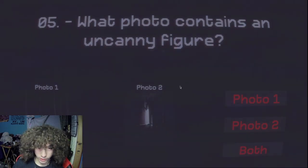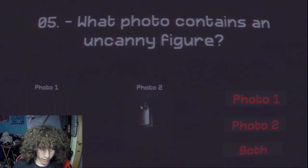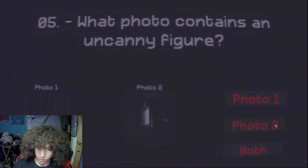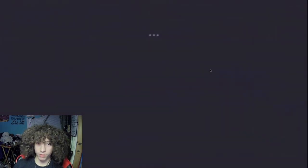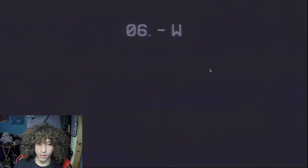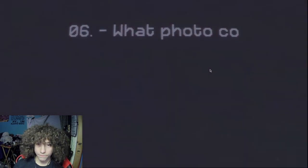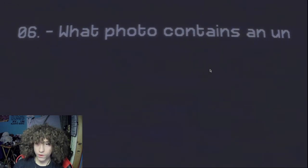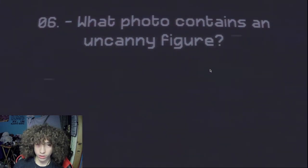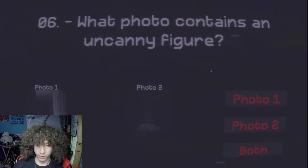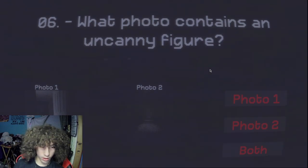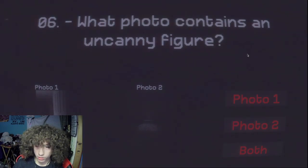What photo contains an uncanny figure? That's just Lillia like in my bedroom. What photo contains an uncanny figure? It's getting slower. Number one is Mikey. You don't get that.